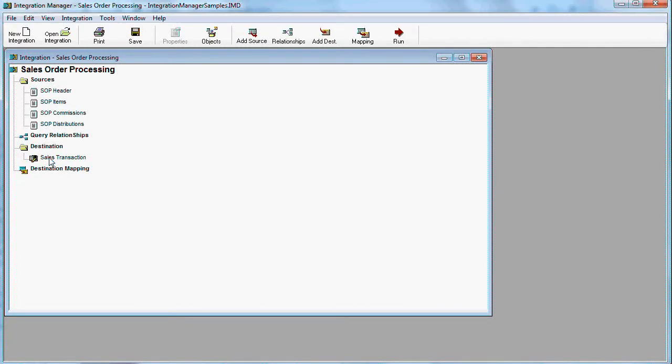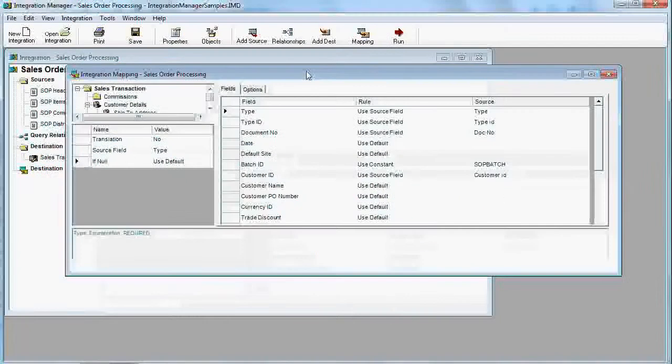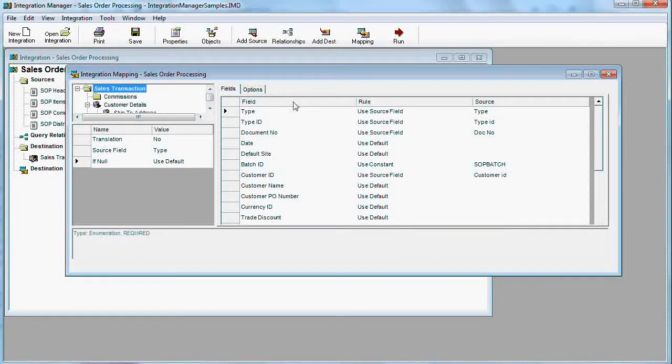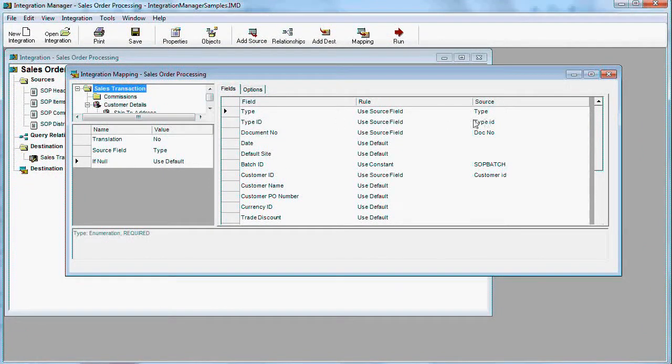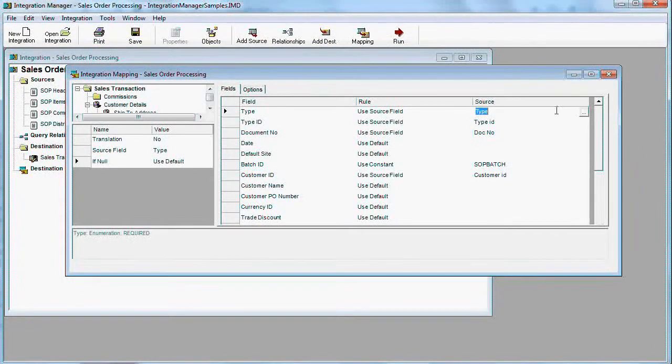Integration Manager has most of Dynamics GP objects open for you. In this case, we use sales transaction entry. Let's take a look at destination mapping. As you can see, this is the document header where type is type in the query.